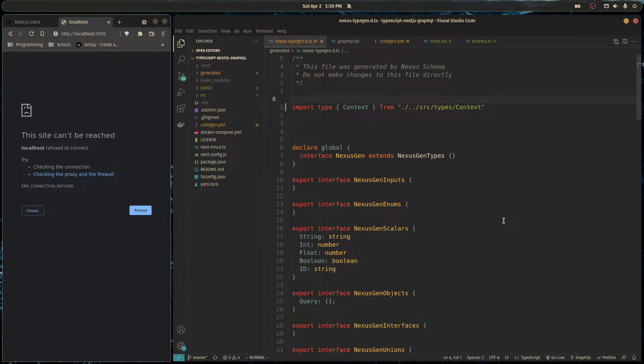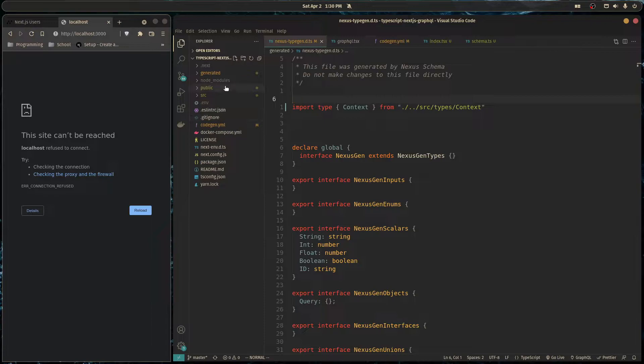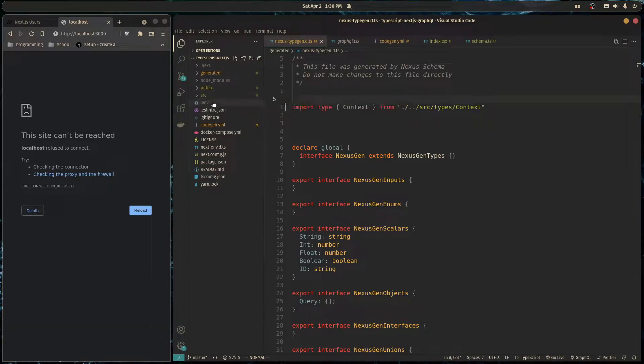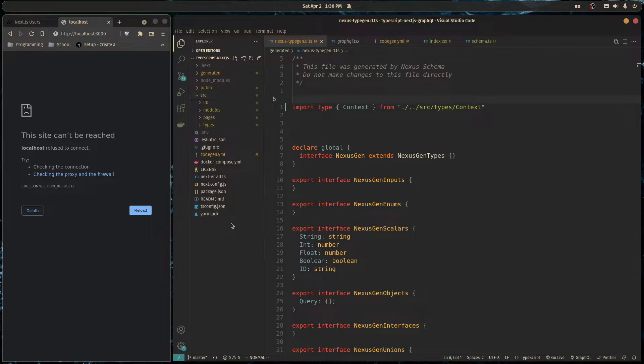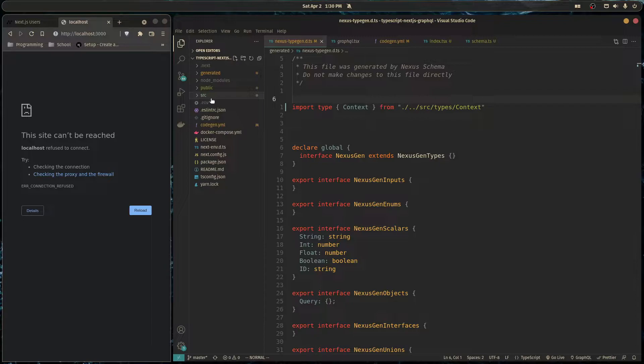In today's video we're going to extend this project and start making our create account mutation. So while you were gone I actually changed the folder structure because this project directory was getting pretty messy. All I did was create a source folder and put the lib, modules, pages and types folder inside of the source folder.